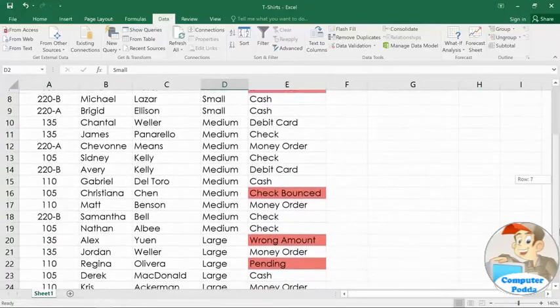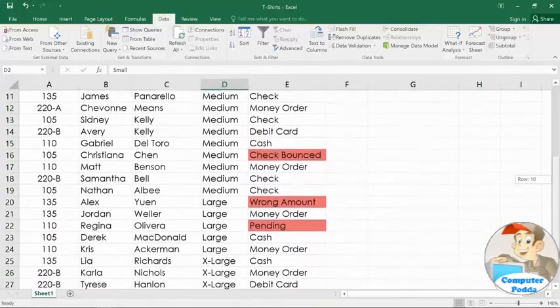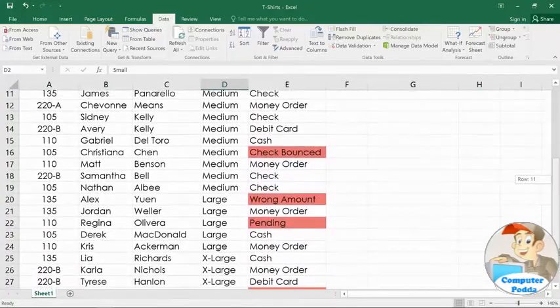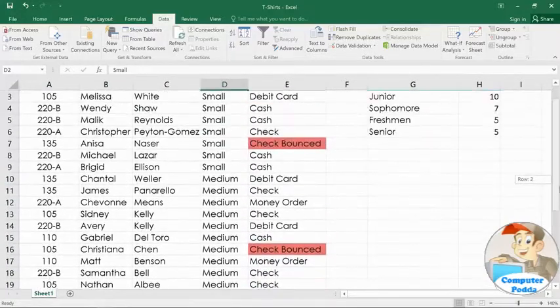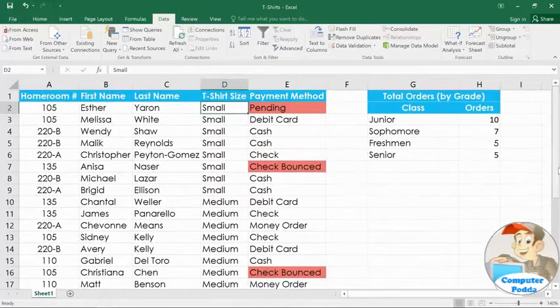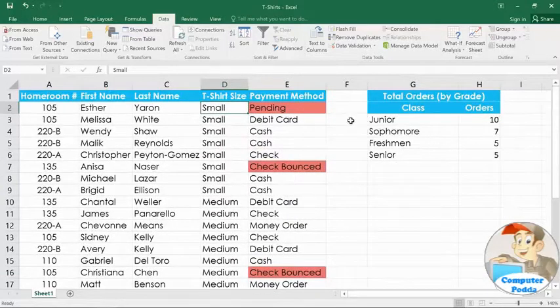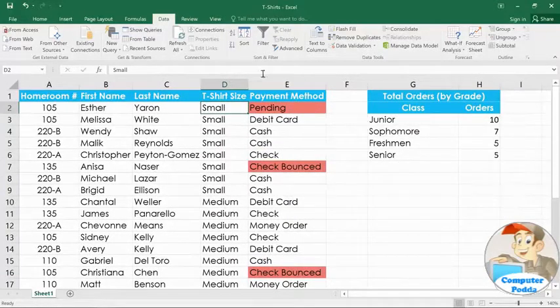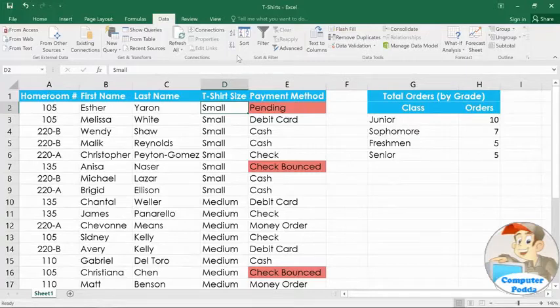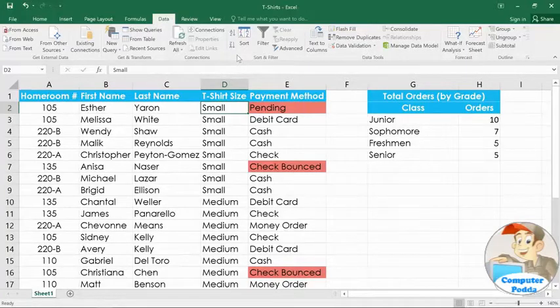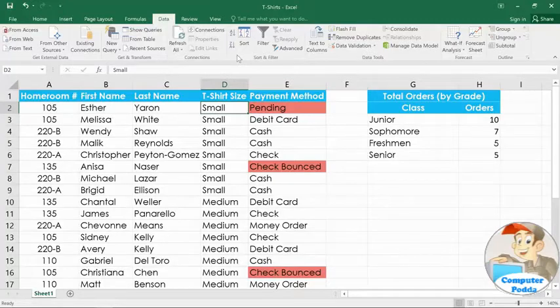The only problem with this is that every other column is completely out of order. What I would really like is if the homeroom numbers were organized within each t-shirt size. I can do this by sorting by multiple levels. This will let us sort first by t-shirt size, and then by homeroom.